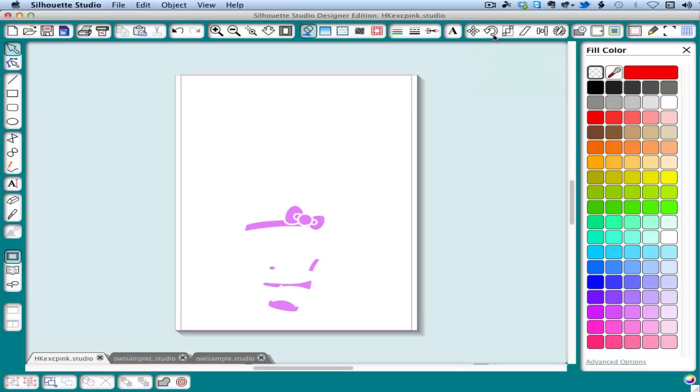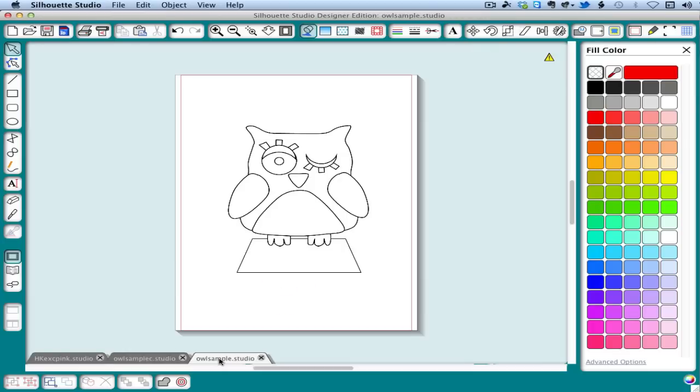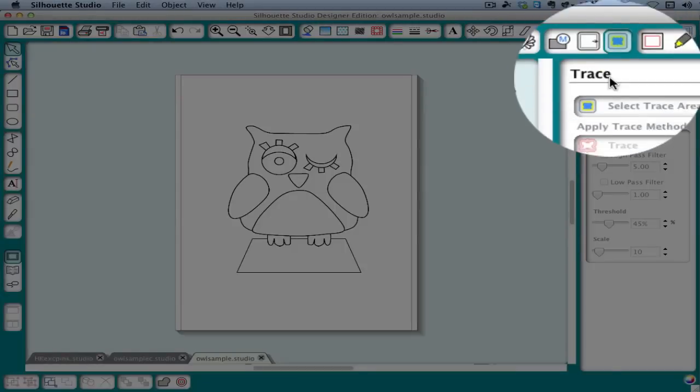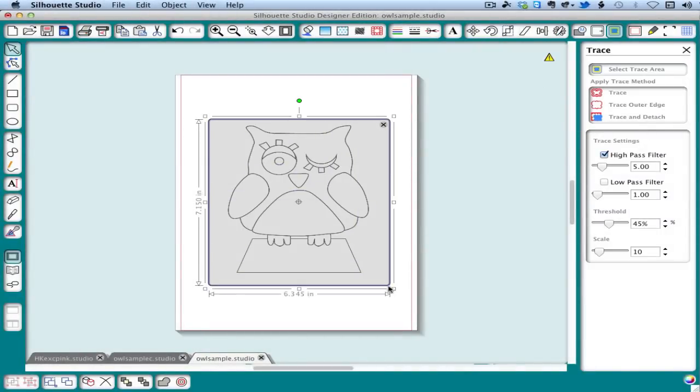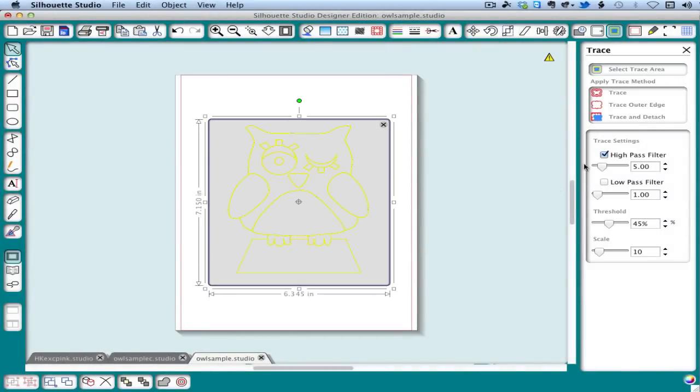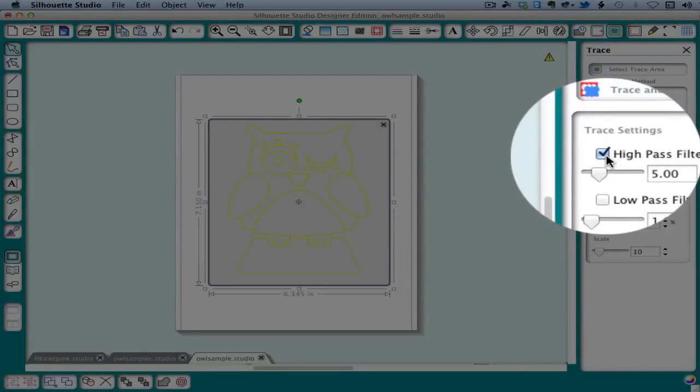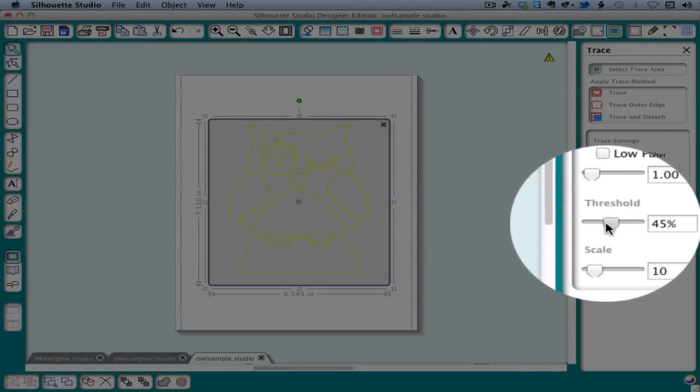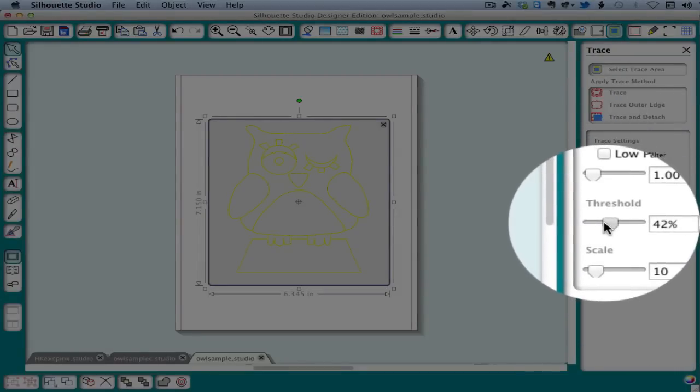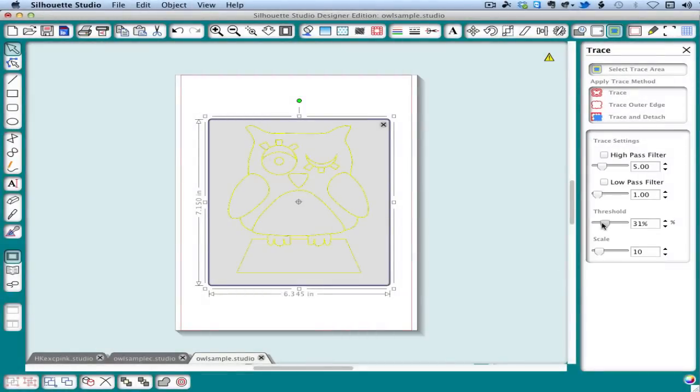To do this, it's best to start out with line art that has thin to medium lines, like this owl that we'll be using as our example. When we trace for this effect, we want to bring the threshold down as low as possible and still not get broken lines. This makes the outline as thin as possible.